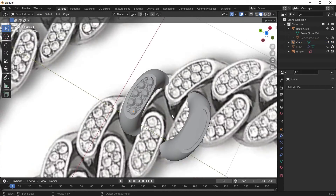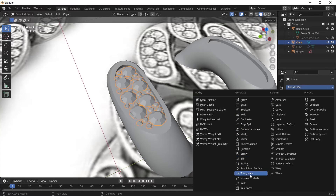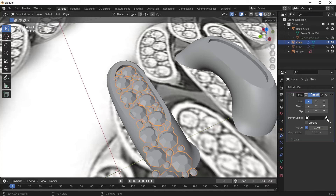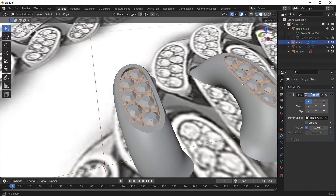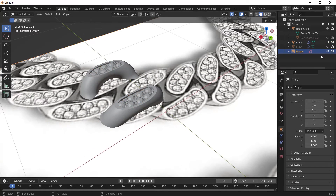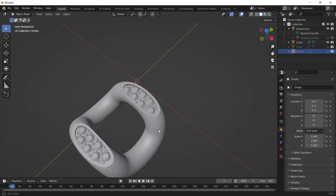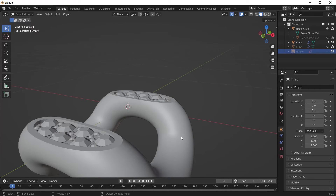Whenever you have something like this, add a Mirror modifier to it. Choose the eyedropper, select the Bezier curve, and it will mirror like this.